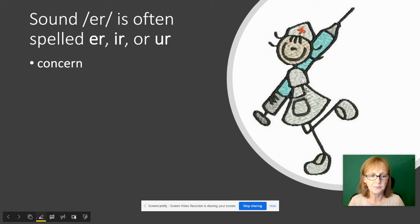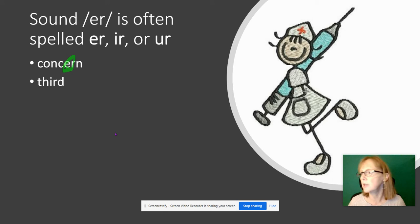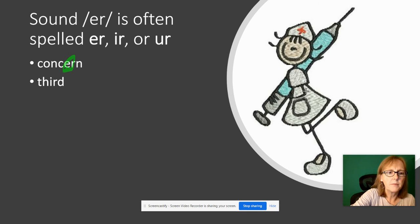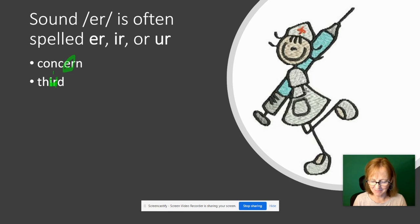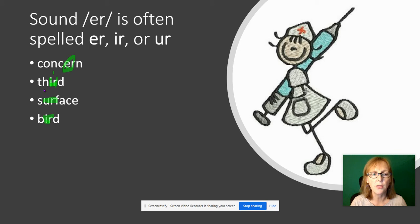Here's the 'er' sound in 'concern' — spelled E-R. The next word is 'third', spelled I-R. Then 'surface' — you can see U-R there. And in 'bird' we're back to I-R. If you listen, you really can't hear the difference between 'cern,' 'erd,' 'er,' 'surface,' 'bird' — they all have the 'er' sound.